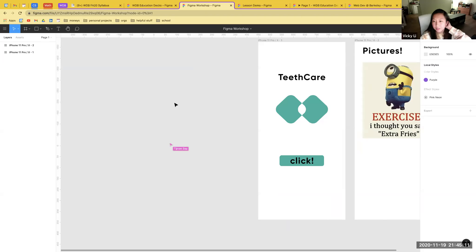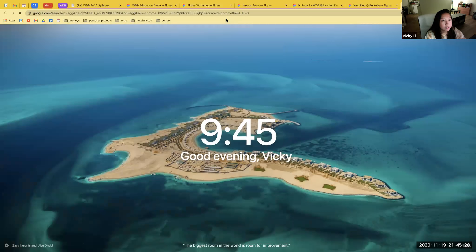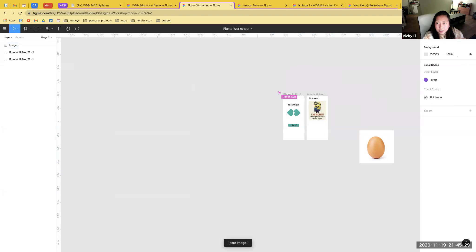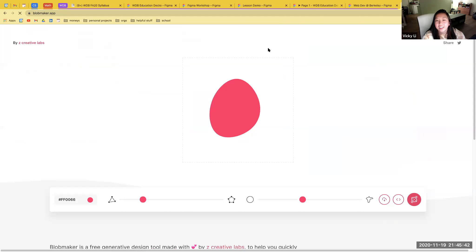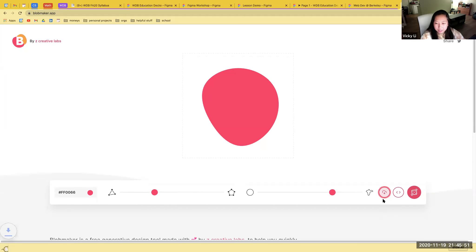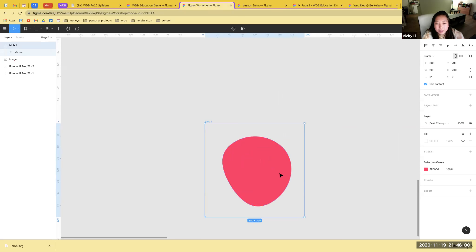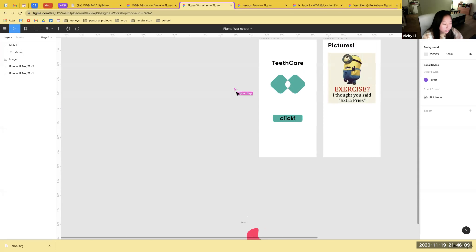A fun thing you can do with Figma is copy photos straight off websites and paste them directly into Figma. There's also a file type called SVG — it's essentially a shape that is modifiable within the editor. For example, there's a website called Blob Maker where you can make blobs, download them as SVGs, and drag them straight into Figma. Since SVGs aren't like photos, you can still edit the actual shape within Figma.